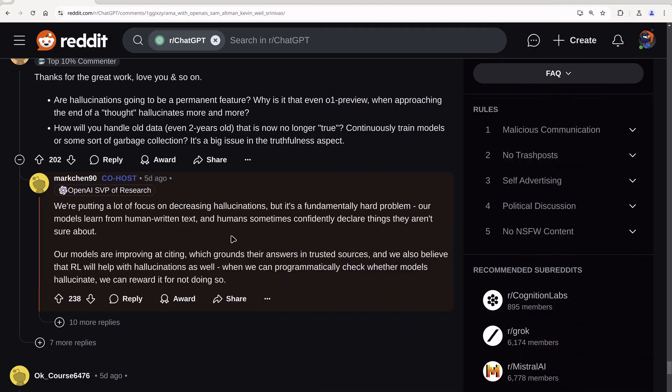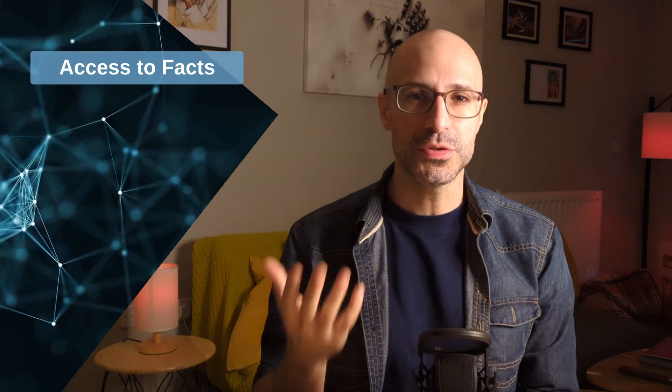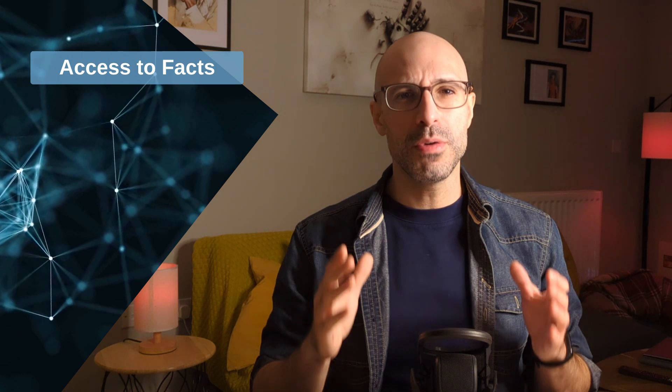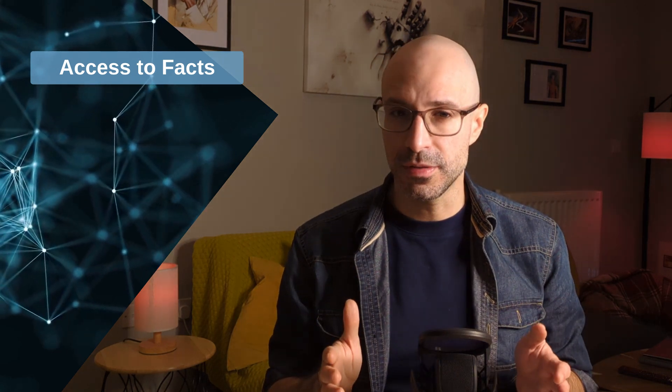On a recent Ask Me Anything on Reddit, even Mark Chen, SVP of research at OpenAI, shared that hallucinations are indeed a hard problem to solve for LLMs, and there is no magic solution on the horizon to solve them completely. But in cases where we actually have access to some facts that we know to be true, there are ways to evaluate and mitigate hallucinations.